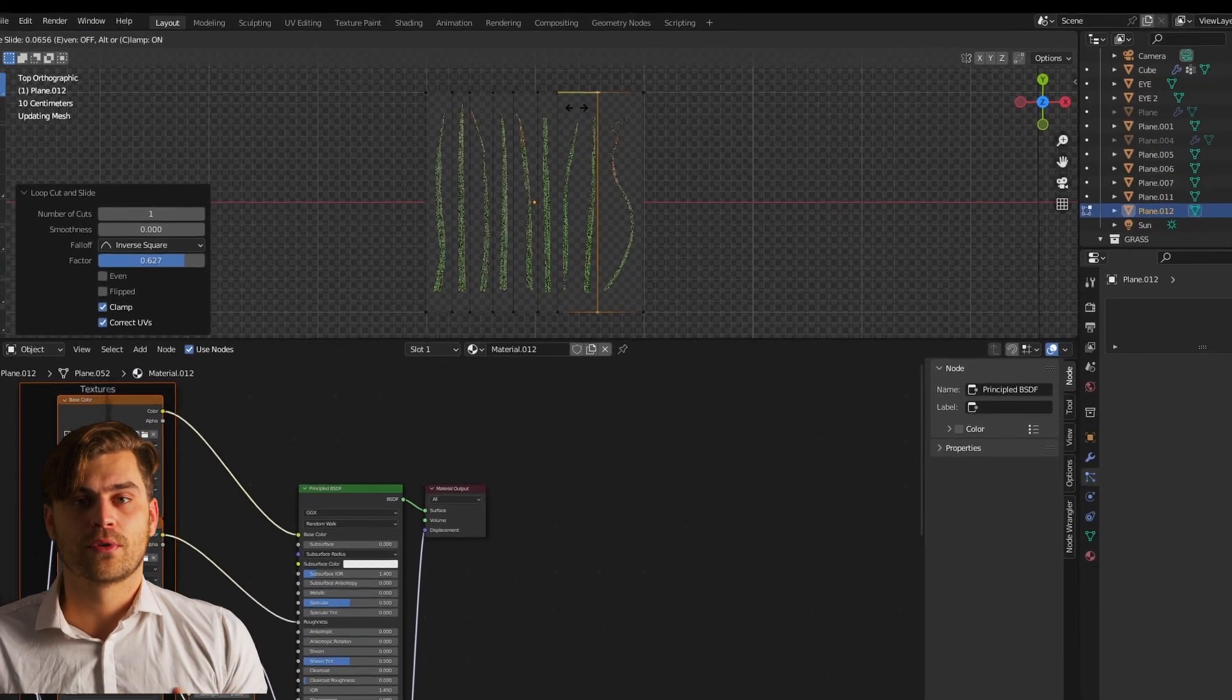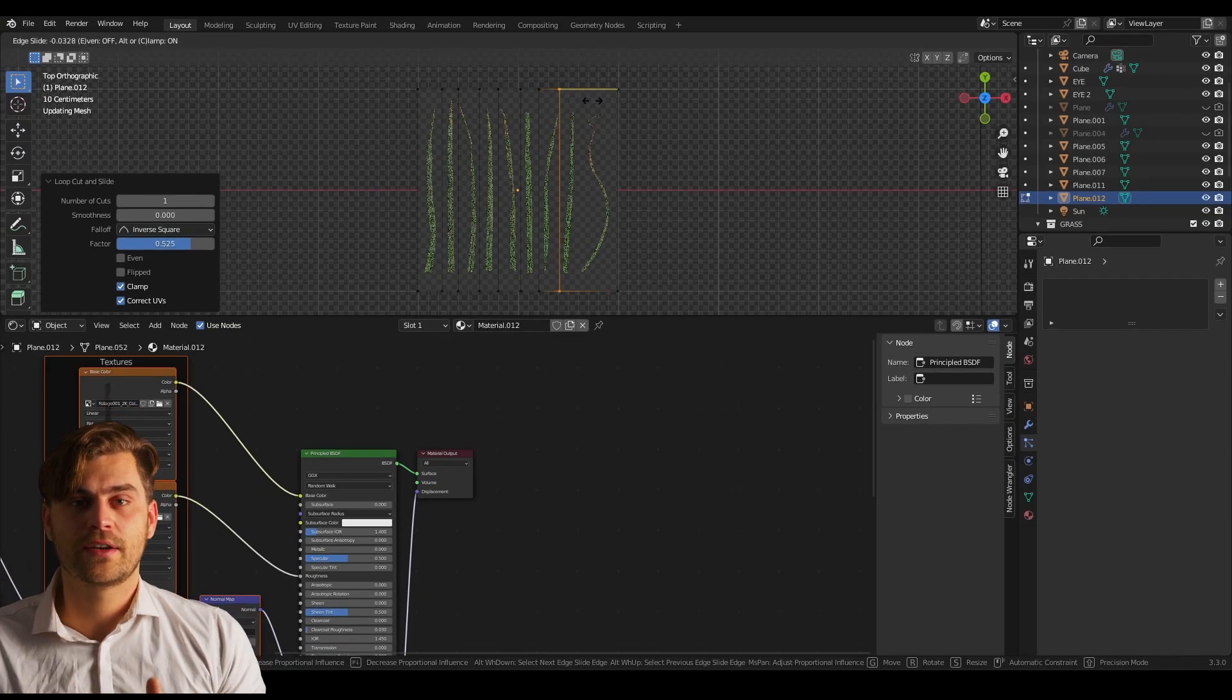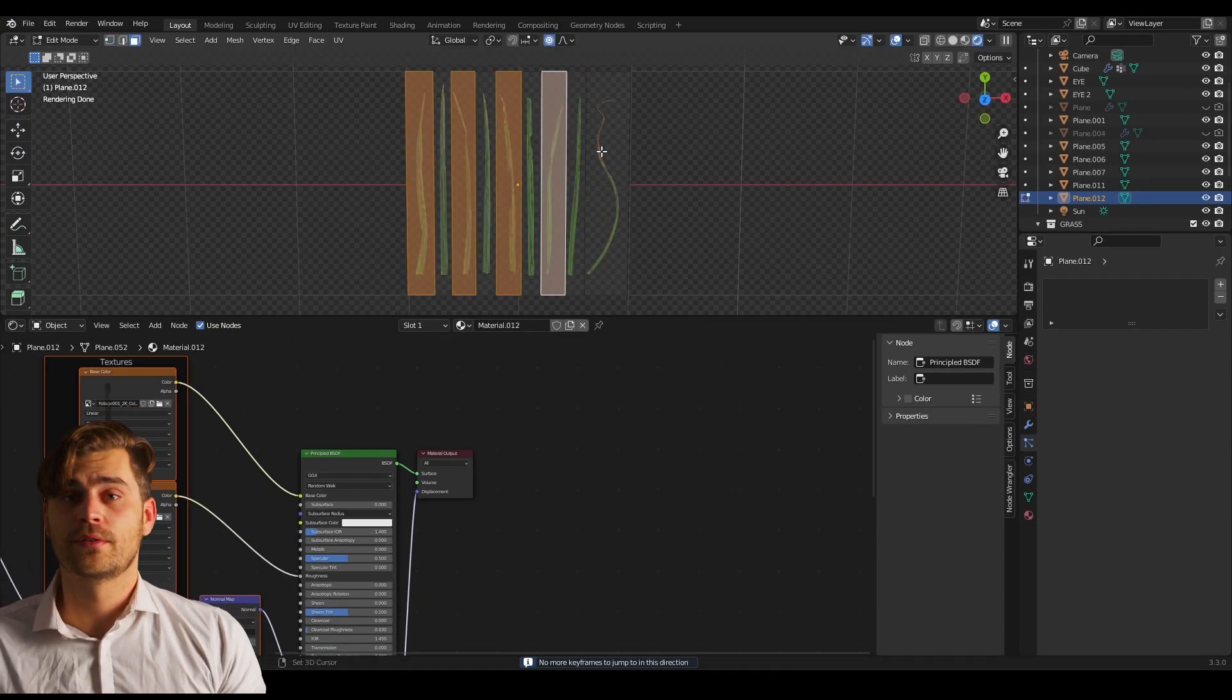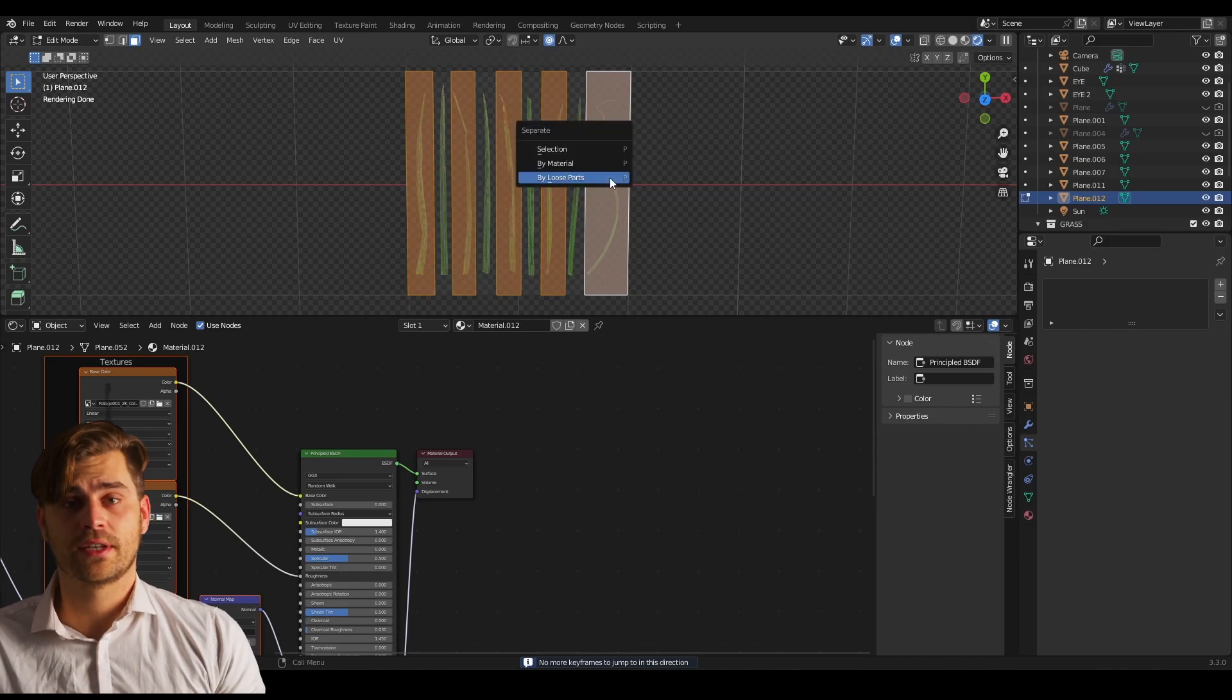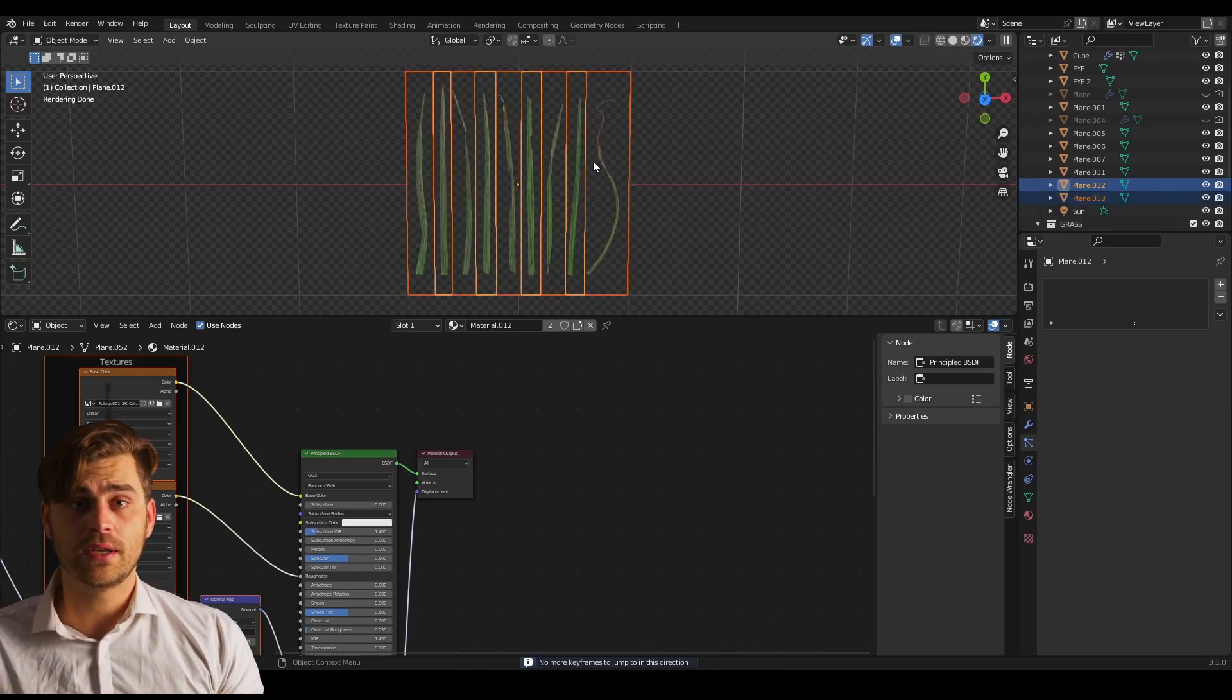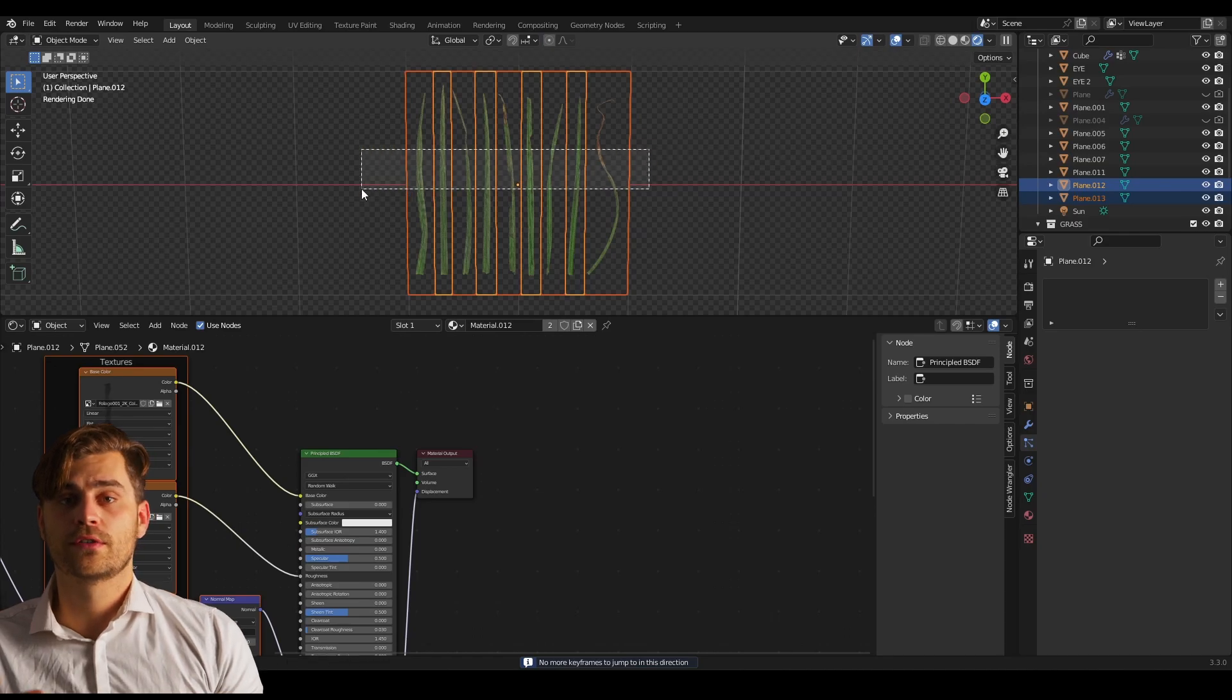I'm going to place one right here, one right here and a couple more. Now if you press the first one, the third one, the fifth, seventh, etc. And then press ctrl P then we can separate the selection from the rest of the mesh.